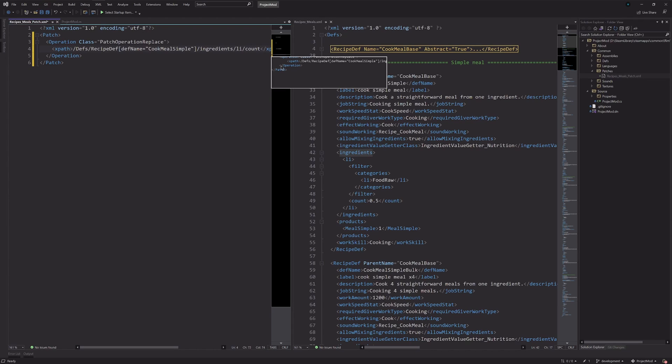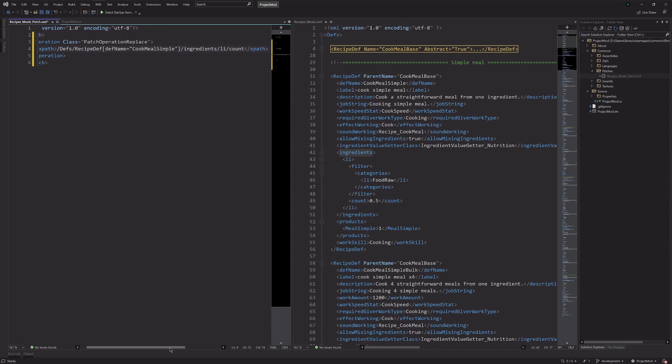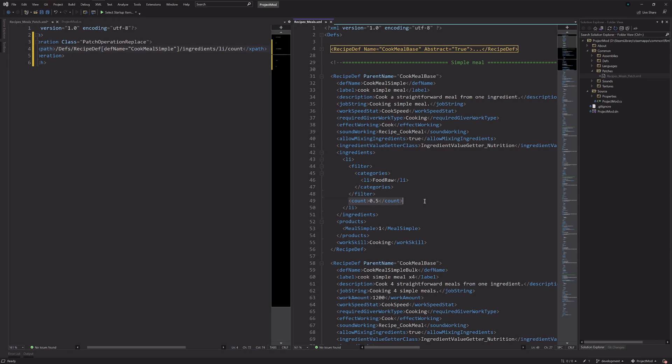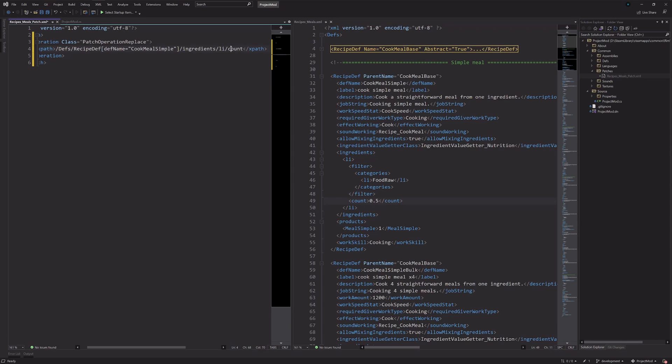And actually, this is a good example of when you can decide how much you want to replace. Because I could, for example, just replace this entire ingredients node. But what I'm going to try, just for this example, is to simply only replace this line. Or that section, anyway. So, list item, count, and I think that's all I need for the path.